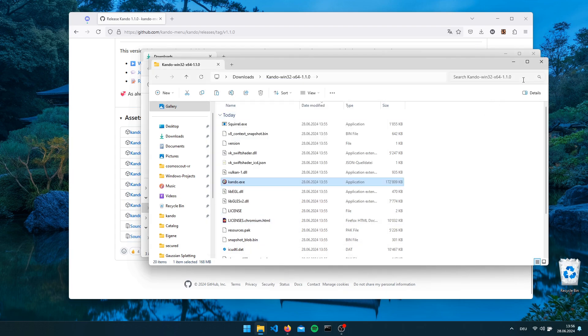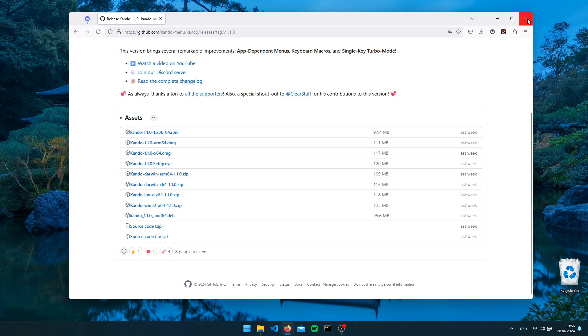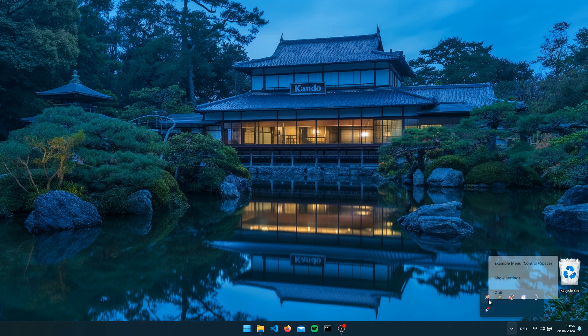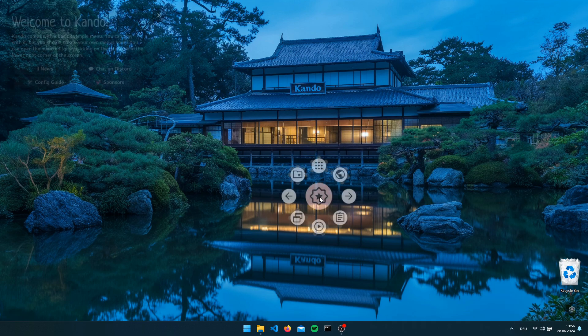To ignore this just click on the more info link here and then click on run anyway. Not much will happen, however CANDU has been started in the background. You will find a new icon in the tray area which you can click on, and you can also open the example menu by pressing the Ctrl+Space hotkey.